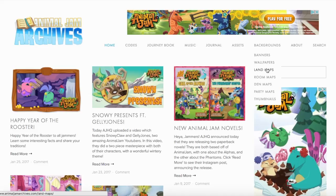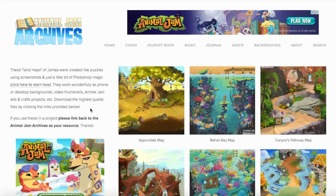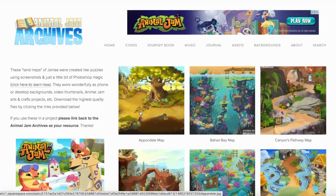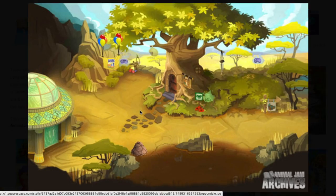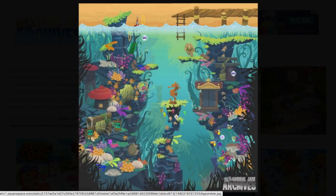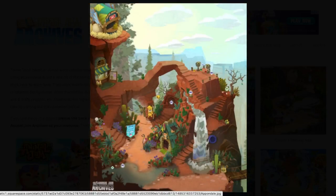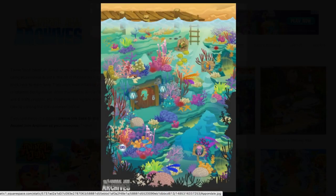Some of my favorite things are the land maps that we have compiled. These beautiful backgrounds are puzzle pieced together in Photoshop to create beautiful backgrounds that you can use on your desktop or your phone or as backgrounds in a video. Really, there is no end to the creativity you can do with these.